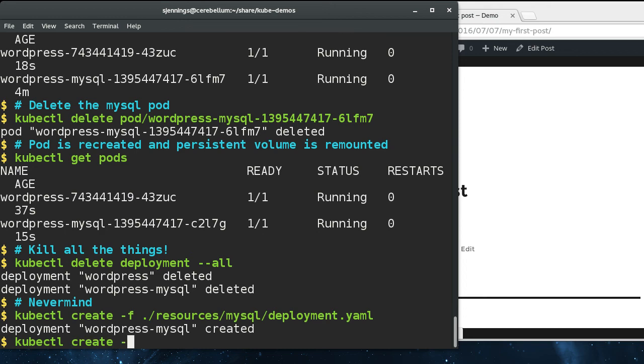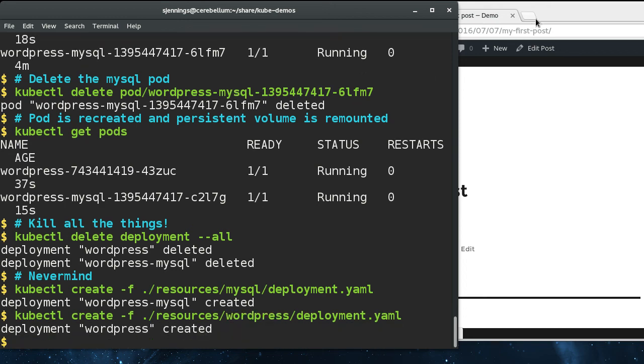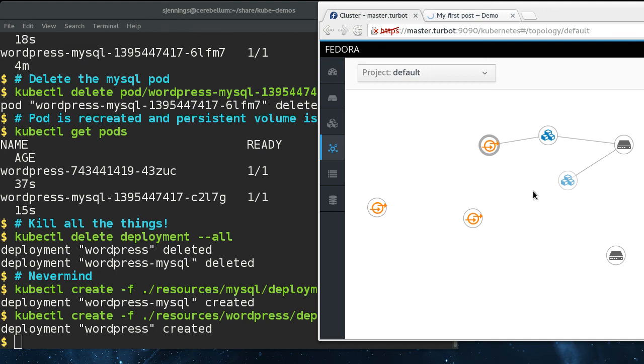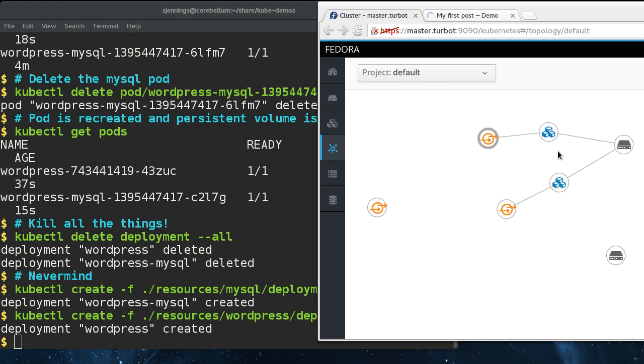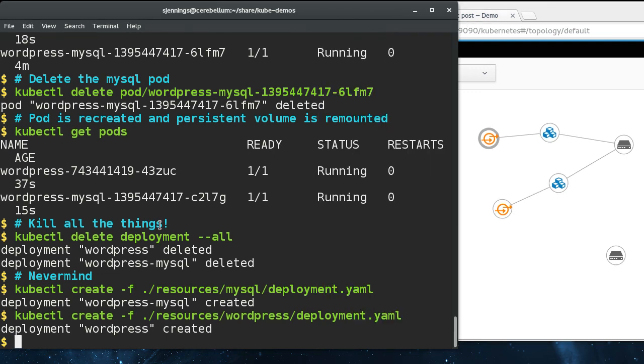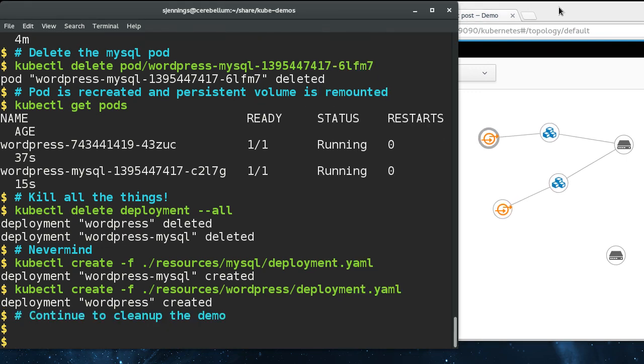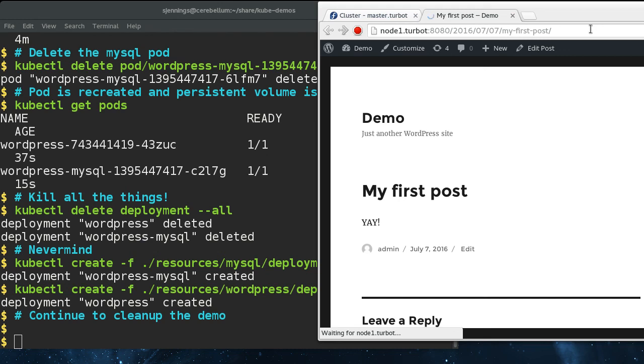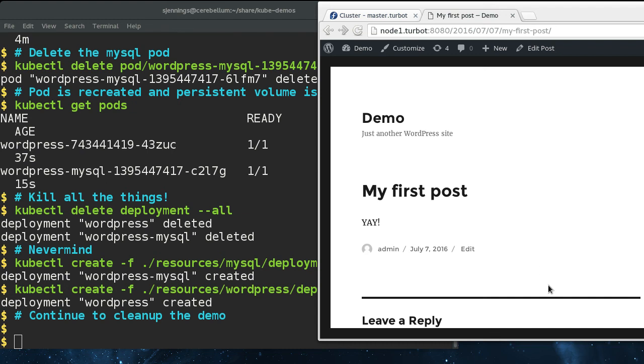We're just going to redeploy MySQL and WordPress. We'll watch those come up. If we go here, the site is still up and it still has our post. So it maintains persistence, even though we blew it away and recreated it and killed different parts of it. This shows off the real power of Kubernetes.